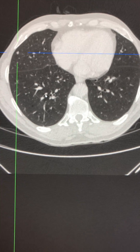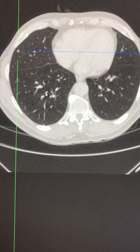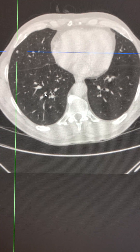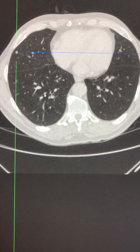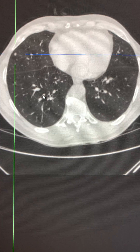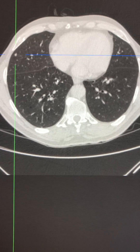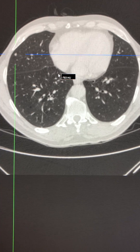In this video we will be looking at typical imaging characteristics of intraplural lymph nodes.